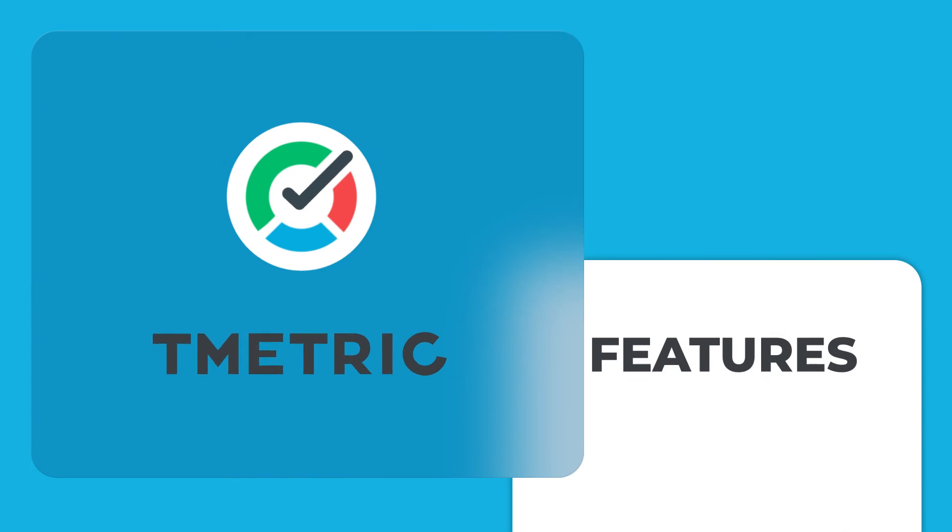T-Metric is a helpful solution that provides not only time tracking options, but a powerful set of features.